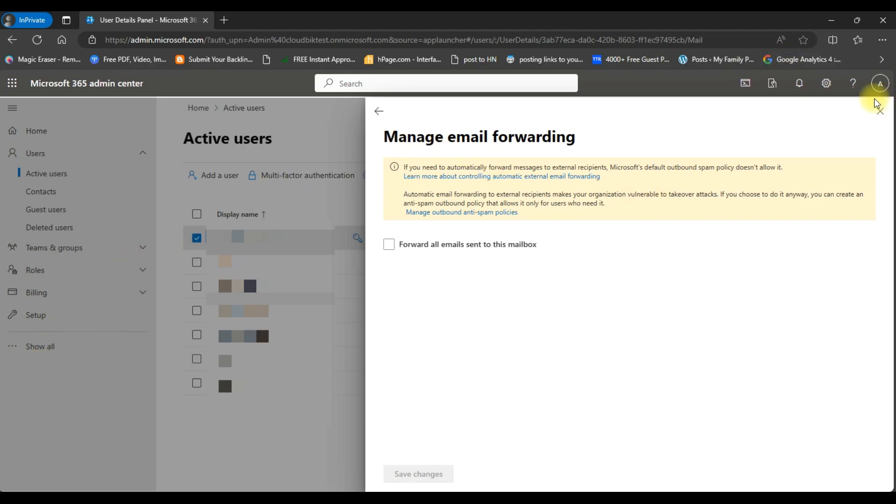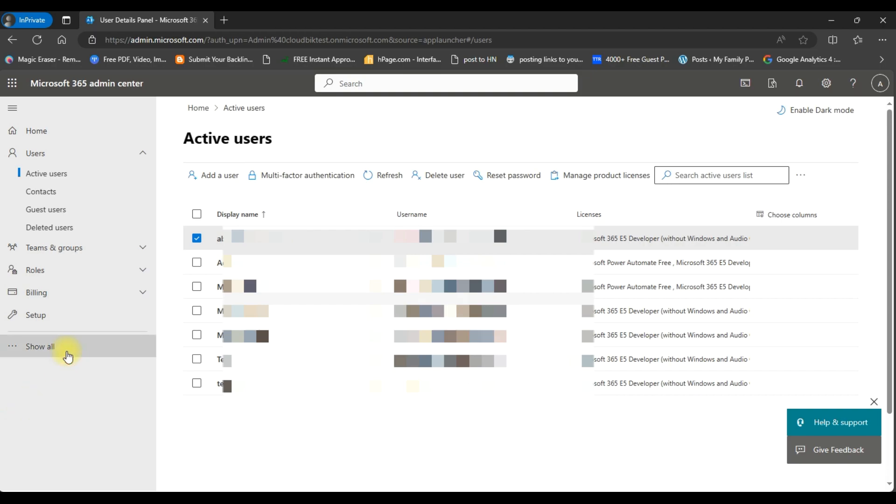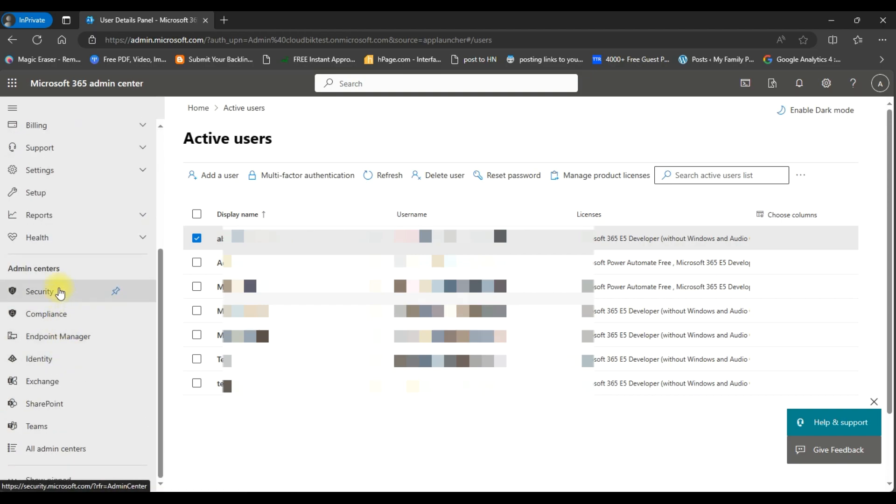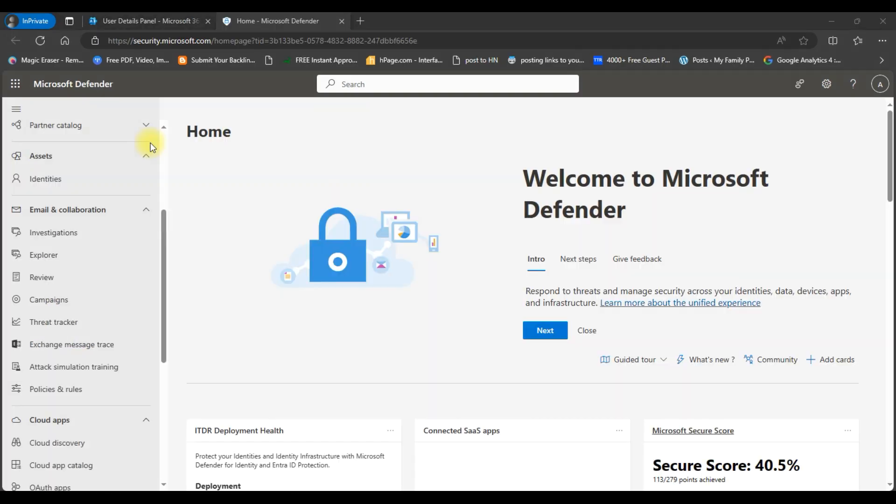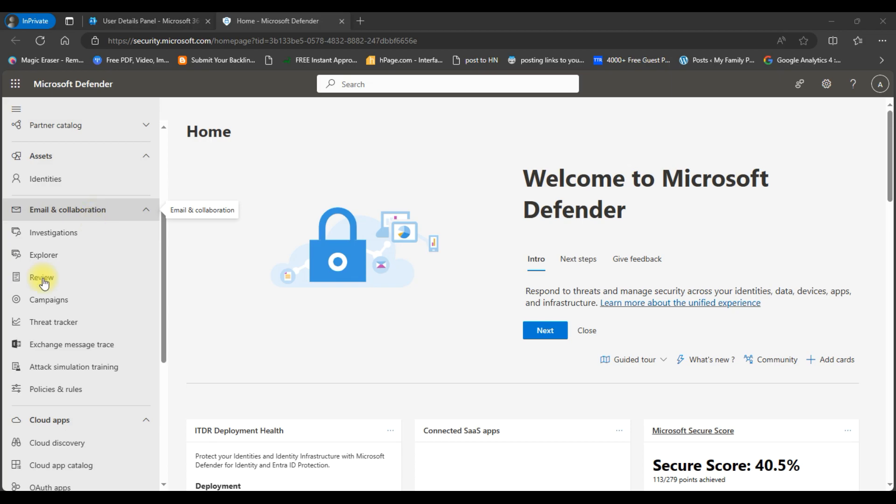So we will close this and go to the security center. Here you can see the option for policies and rules under email and collaboration. Go to this option.